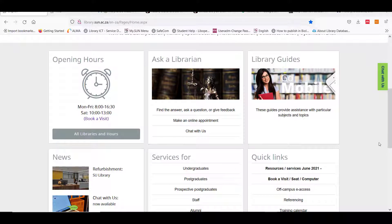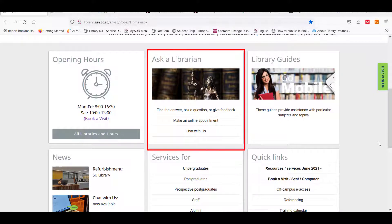In this section we have outlined ways you can contact the library for help. You can ask a question, make an appointment or chat with us.